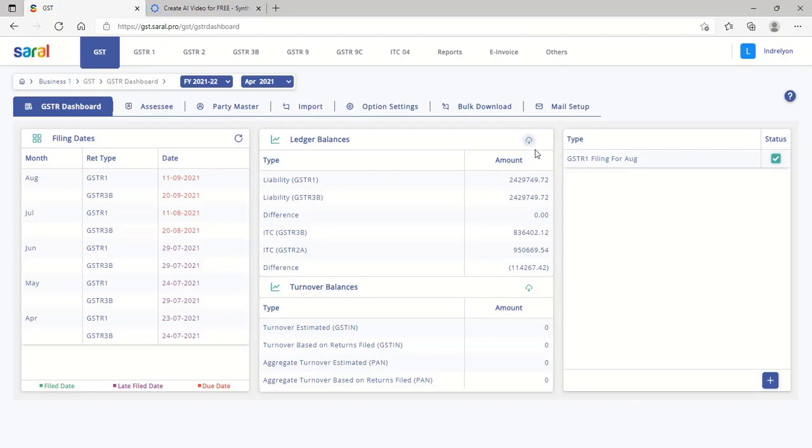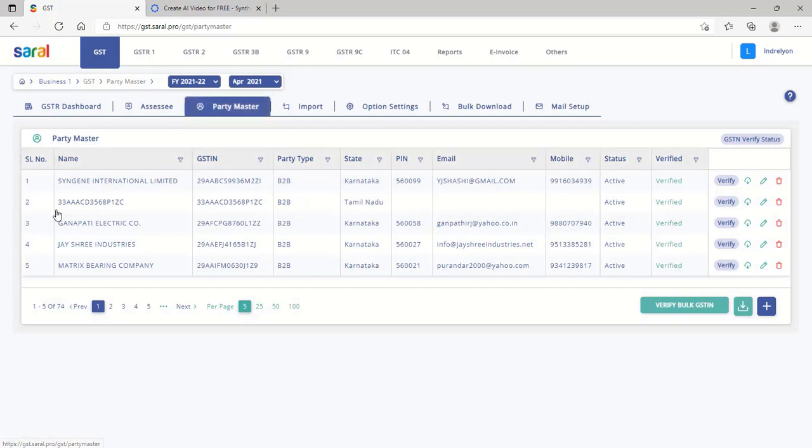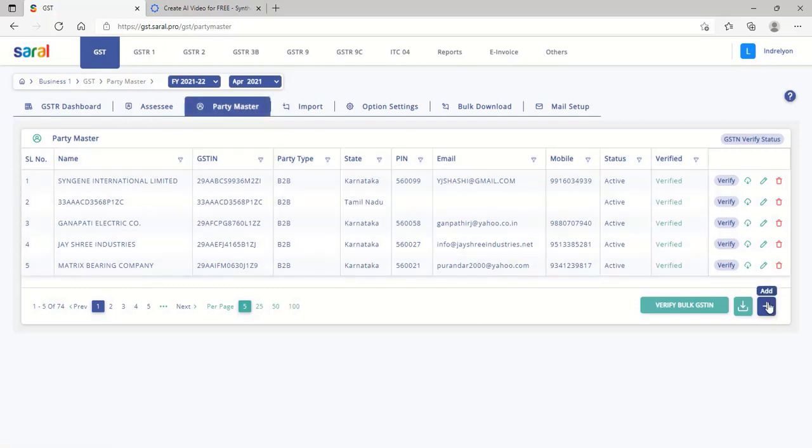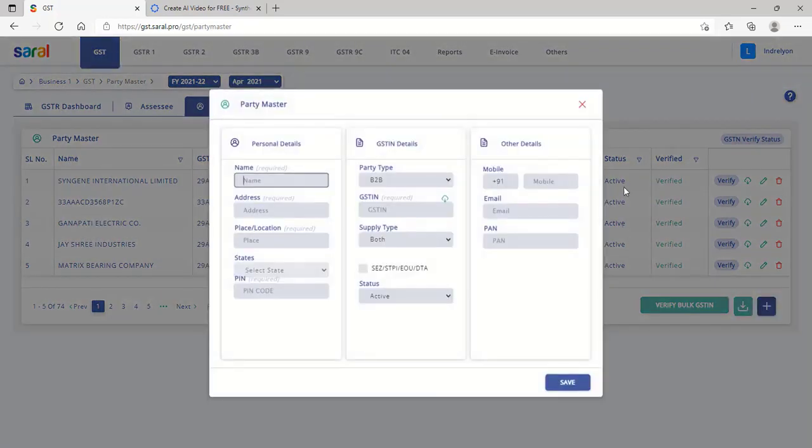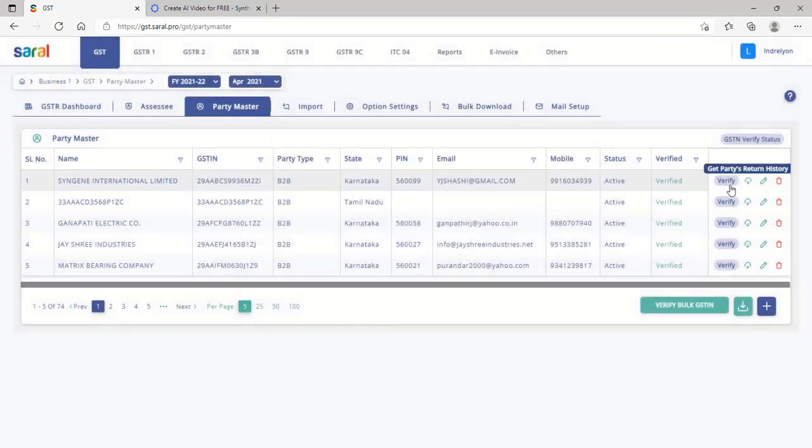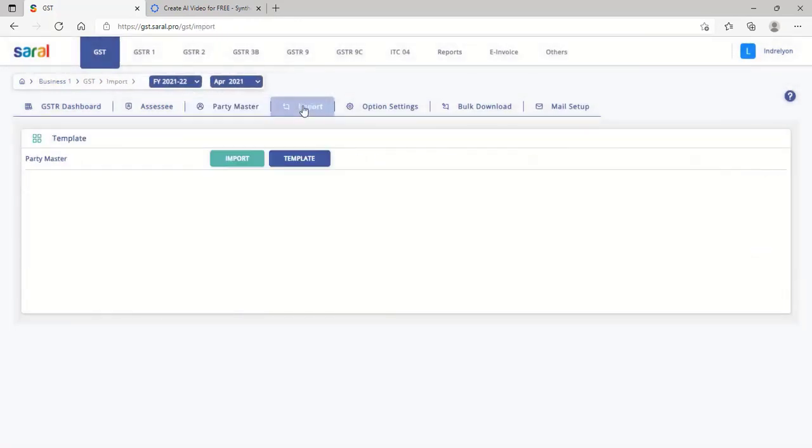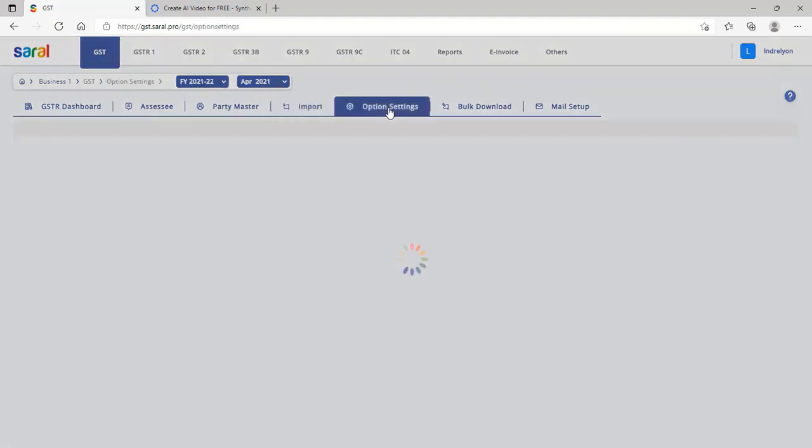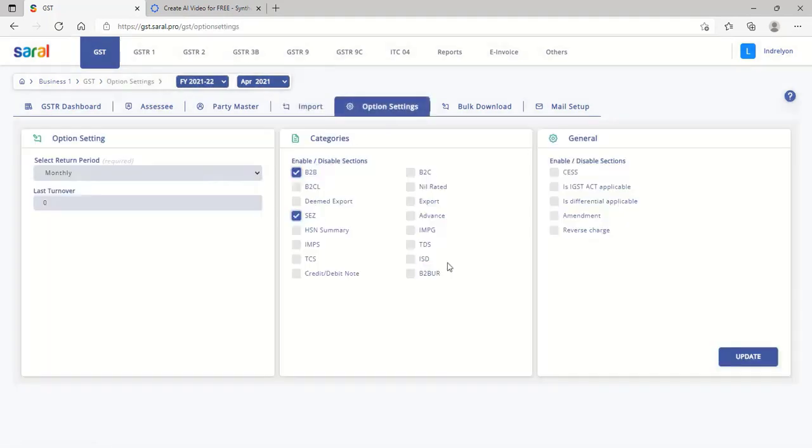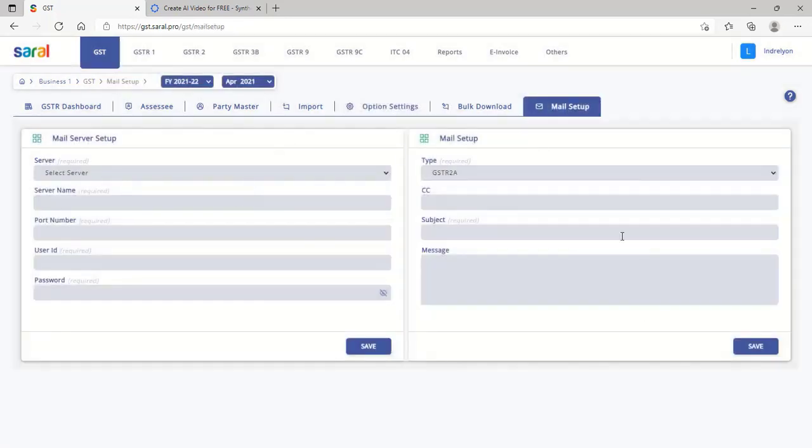Under Party Master, the transacting party details can be entered with verification of their GSTIN. These details can also be imported from an Excel sheet via the template given in import. The other required settings, like transaction category and mail setup, can be done at the relevant tabs.